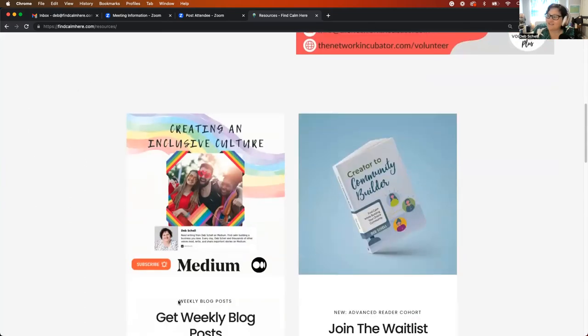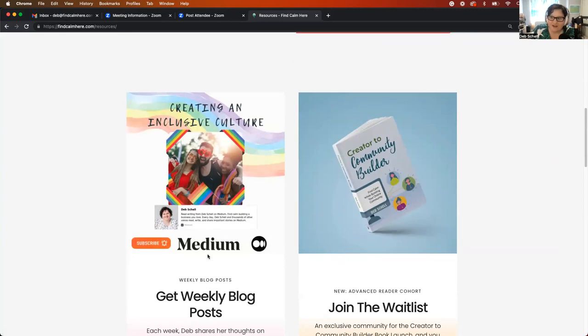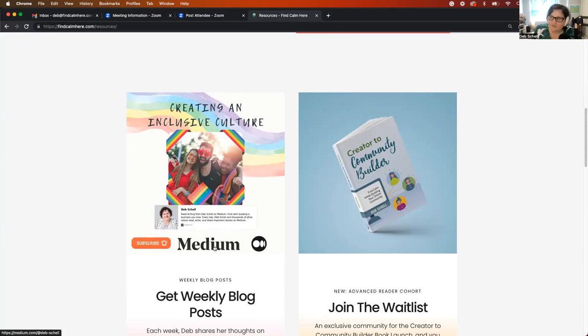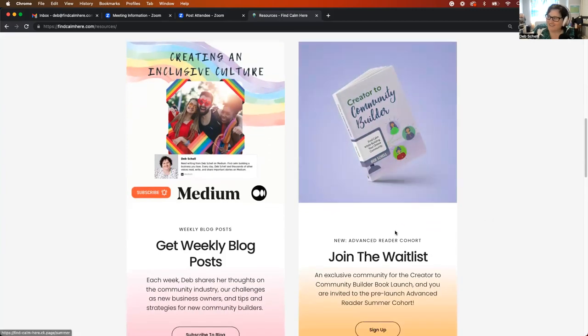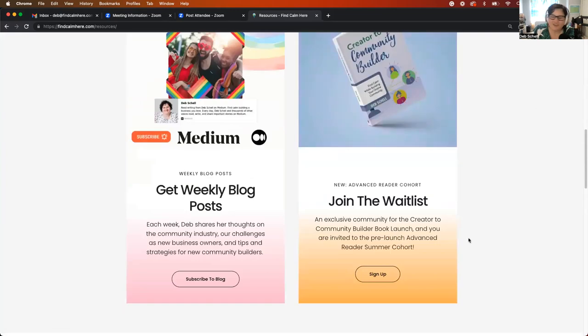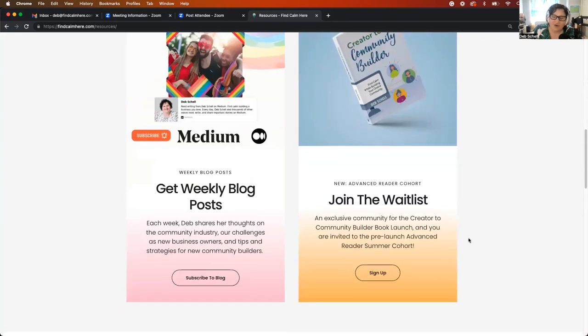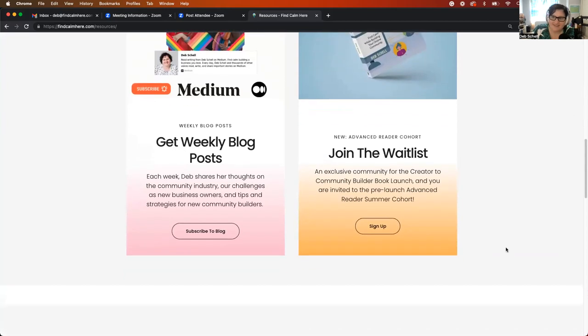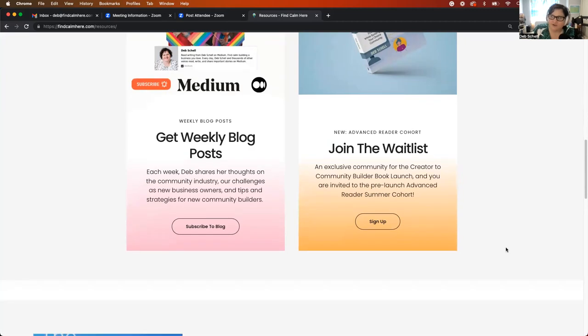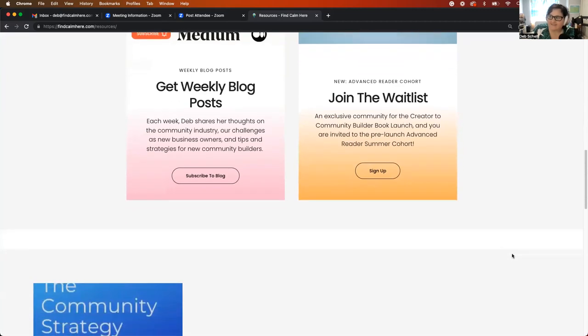In addition, I have a medium blog that I've been publishing pretty regularly. So if you are not already subscribed to my medium blog, this is giving you the opportunity to do that. The waitlist for the creator to community builder book is open and I would encourage you if you are interested in being a part of that cohort to sign up there to join the waitlist. And as soon as the book is available for advanced readers, you will be notified if you're on that list.